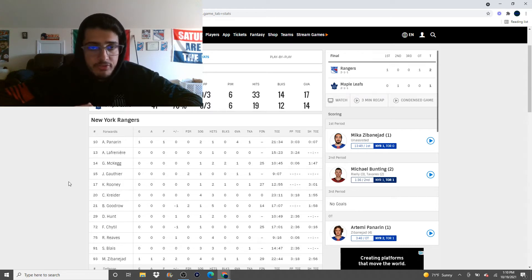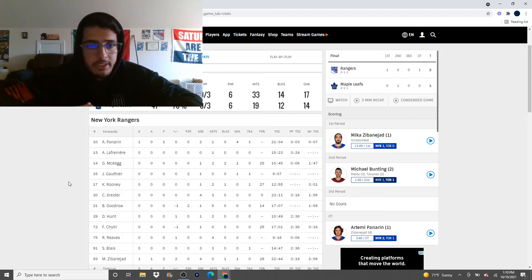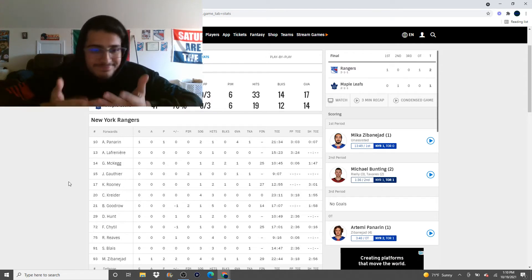Because he wasn't winning faceoffs. He wasn't forechecking great. He was backchecking okay. But it's like... I don't know.